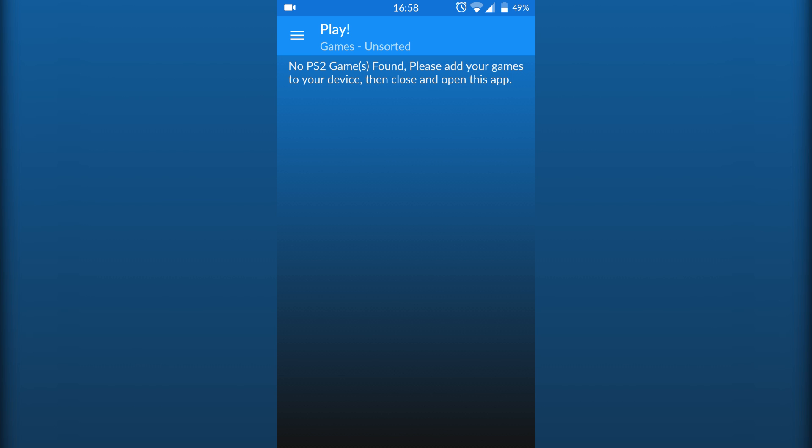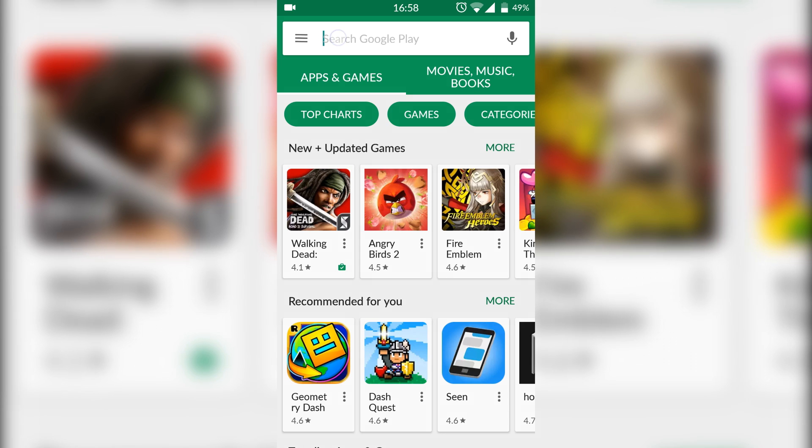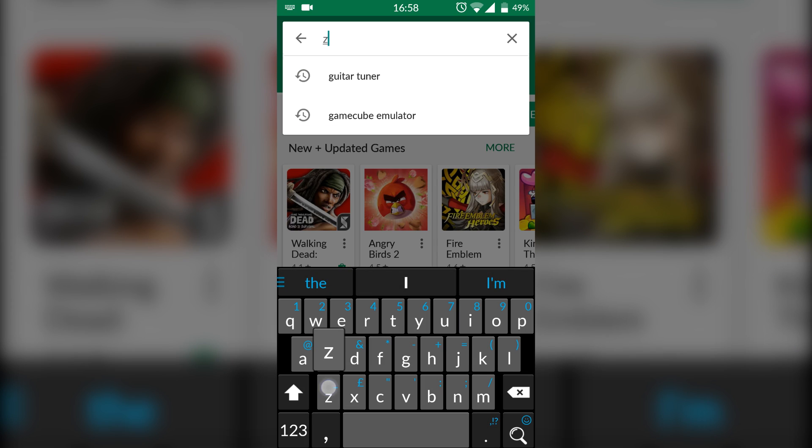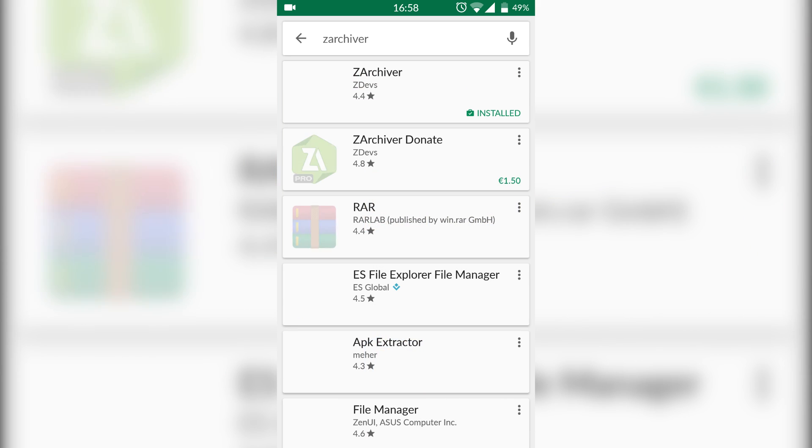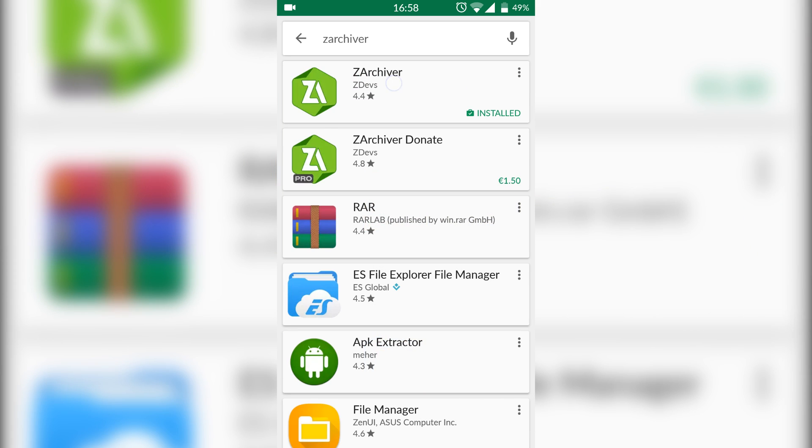But once you have your games downloaded on your phone, we're going to need another application to extract our games, because games will usually come in a .7z or .WinRAR file and we're going to have to extract those. To extract our games we're going to come to the Play Store and search for ZArchiver.